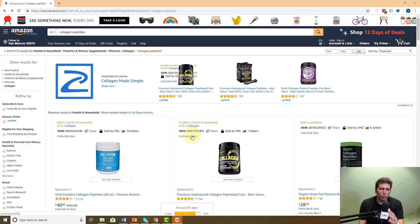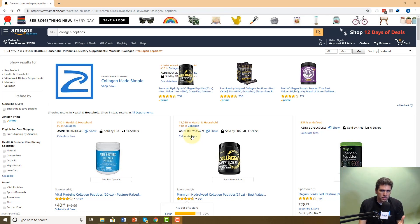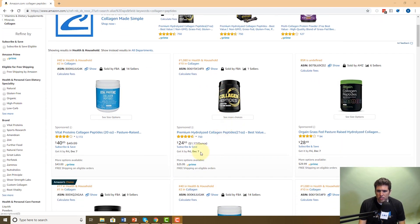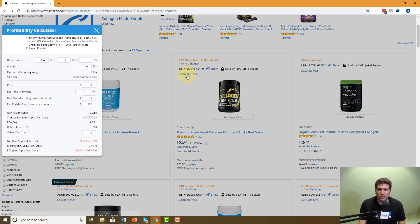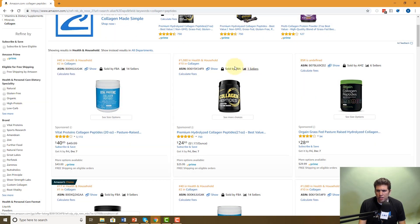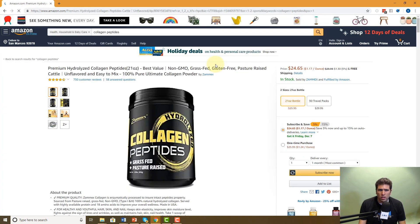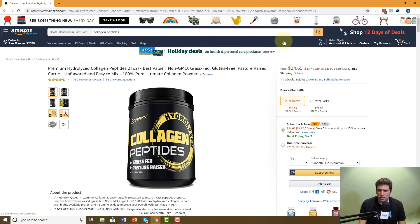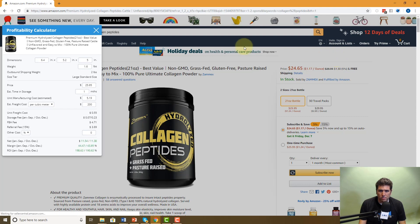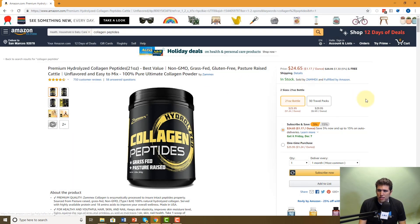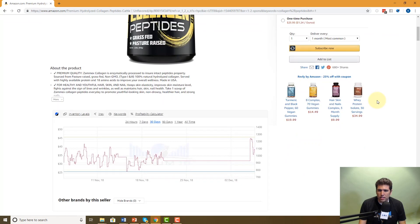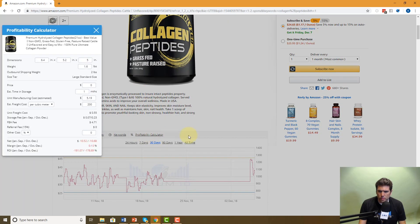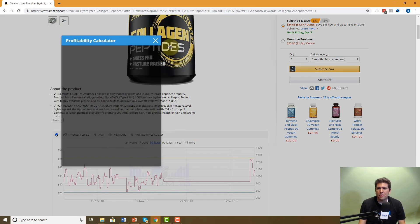The first point I want to make is there's three different places that you can access the profitability calculator. The first one here, if you're on a search for collagen peptides, for example, is you click right here on calculate fees that will bring it up. Another thing that you could do is you click on the listing itself. And once the listing is loaded, you hit the Chrome extension. And then again, profitability calculator is right there. And it'll come up there. The last place that you can actually access it is right here on this little, our Chrome extension puts this little metrics right here, hit profitability calculator and there it is.